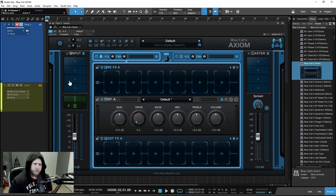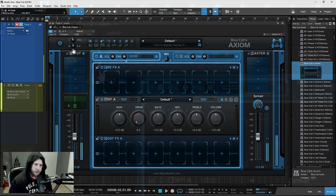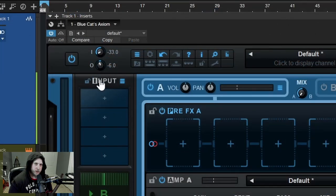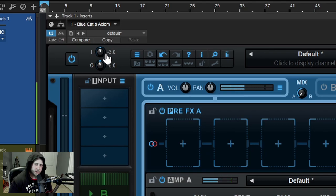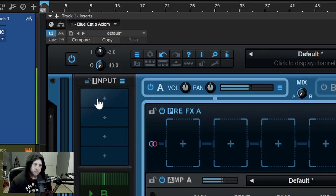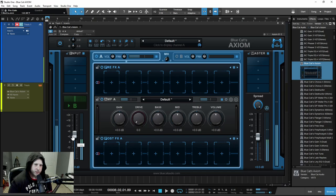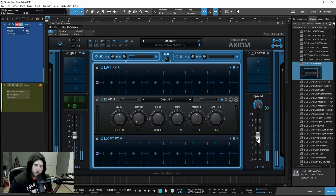Up here we have our overall input — you can turn the guitar signal down or up. This is the master input, and down here is the master output. Those are different from our input and output meters or levels right here.